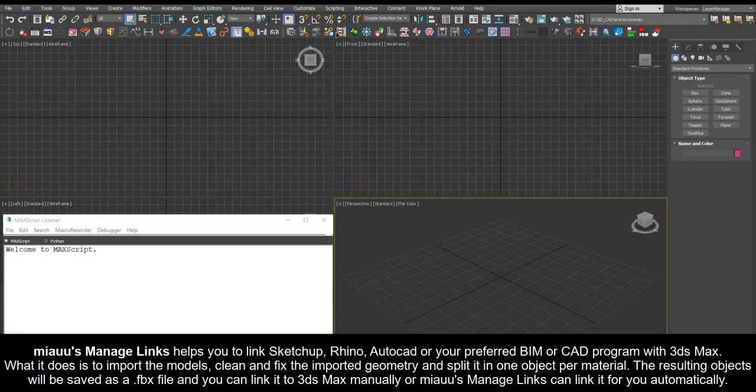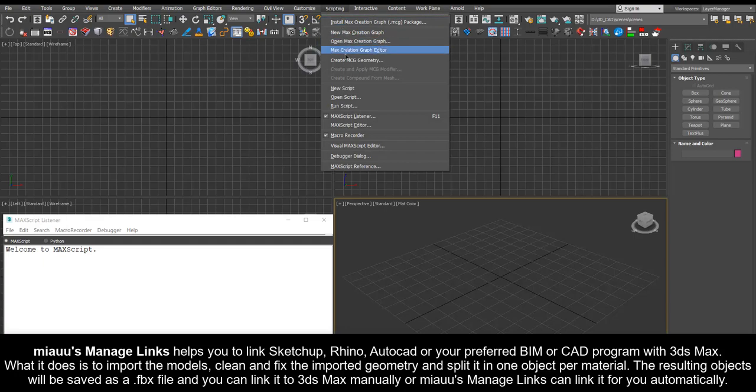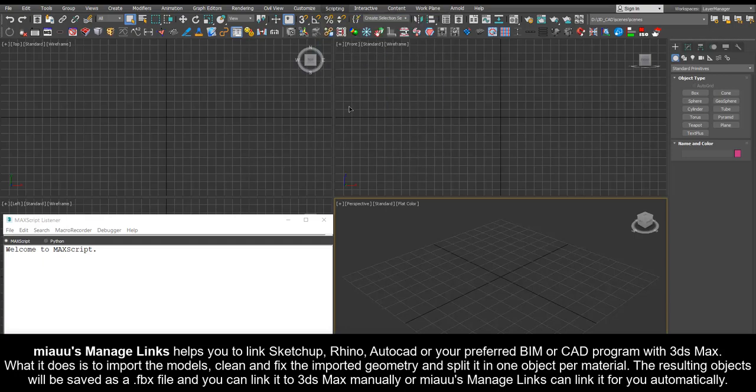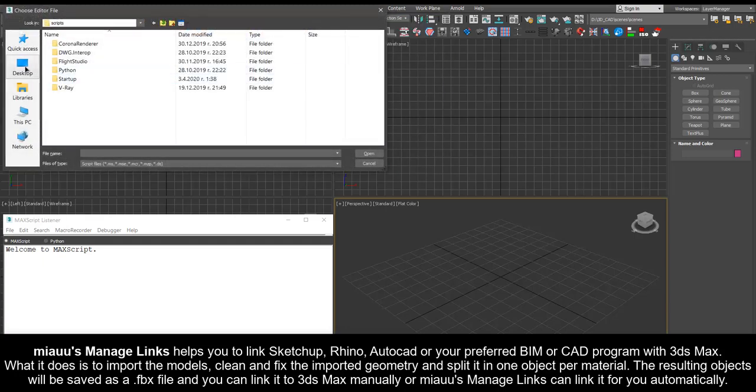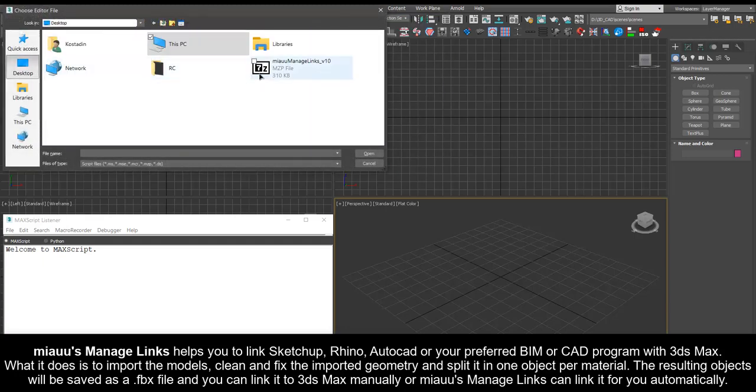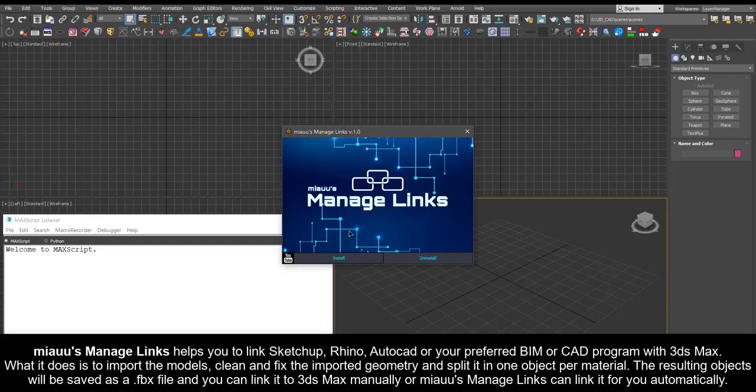Mio's Manage Links helps you to link SketchUp, Rhino, AutoCAD, or your preferred BIM or CAD program with 3ds Max.